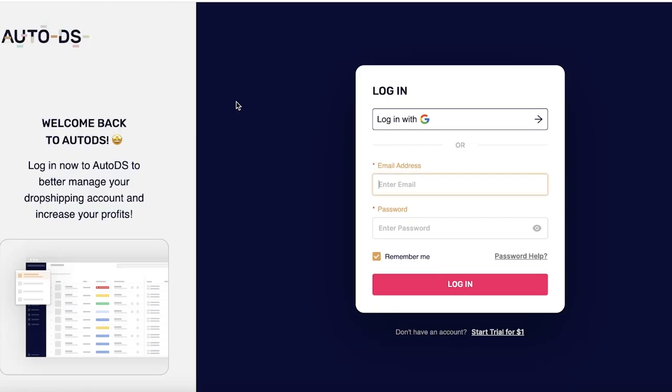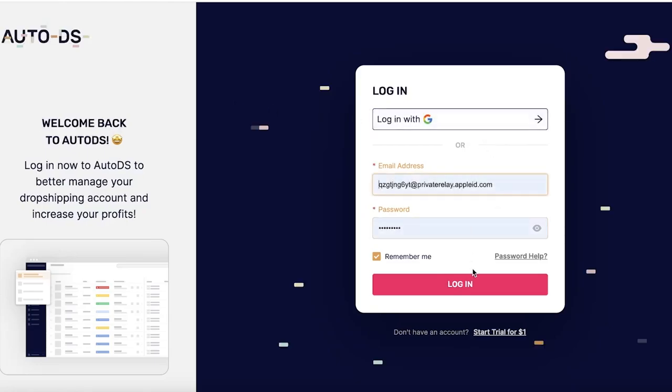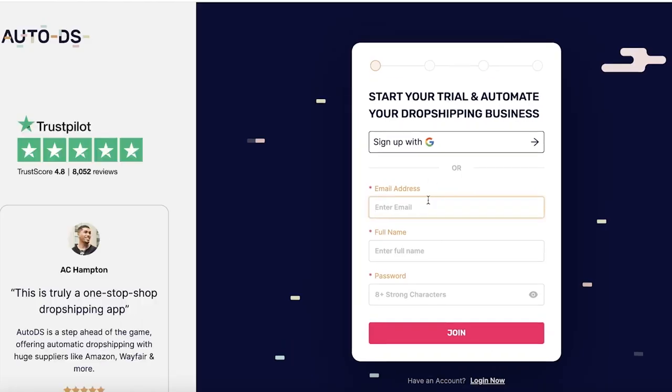We're just going to wait for this to load up. Make sure to also create your AutoDS account. You do have to create that separately—it's really simple. You just need an email address and that is it. I am just using my Apple ID for this and we can start our trial for really low—for only one dollar.